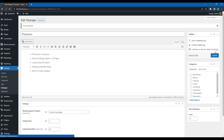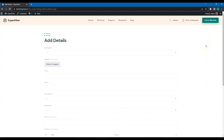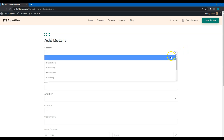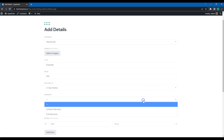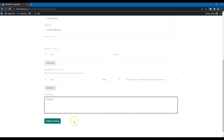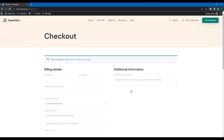Now let's try to add a new listing to check how everything works. Simply go to the website homepage and click on the List a Service button. I'll briefly fill in all the fields and submit the listing. As you can see, users have to select one of the packages to add a new listing. And if they choose a premium package, there is a redirect to the checkout page.